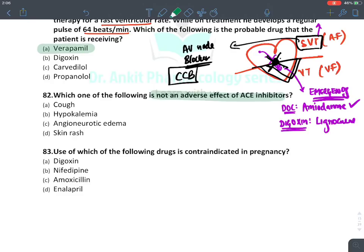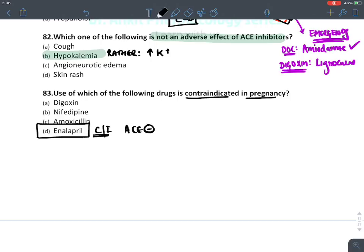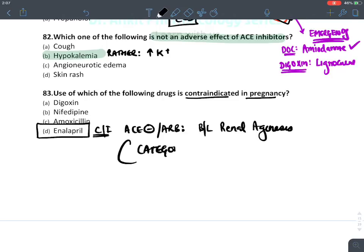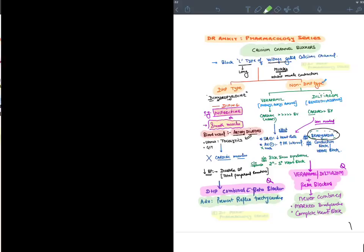Which of the following is NOT an adverse effect of ACE inhibitor? Hypokalemia — false, ACE inhibitors cause hyperkalemia (increased potassium). Which drug is contraindicated in pregnancy? ACE inhibitors and ARBs are absolutely contraindicated in pregnancy because they cause bilateral renal agenesis — they are category X teratogenic drugs.